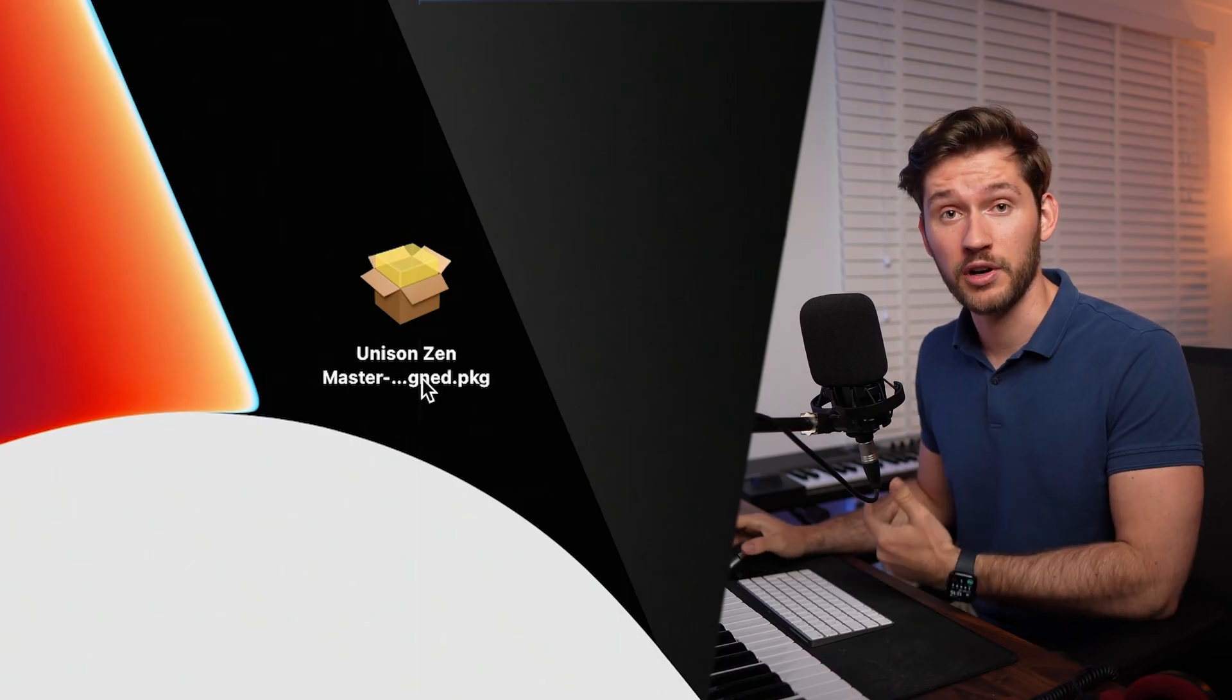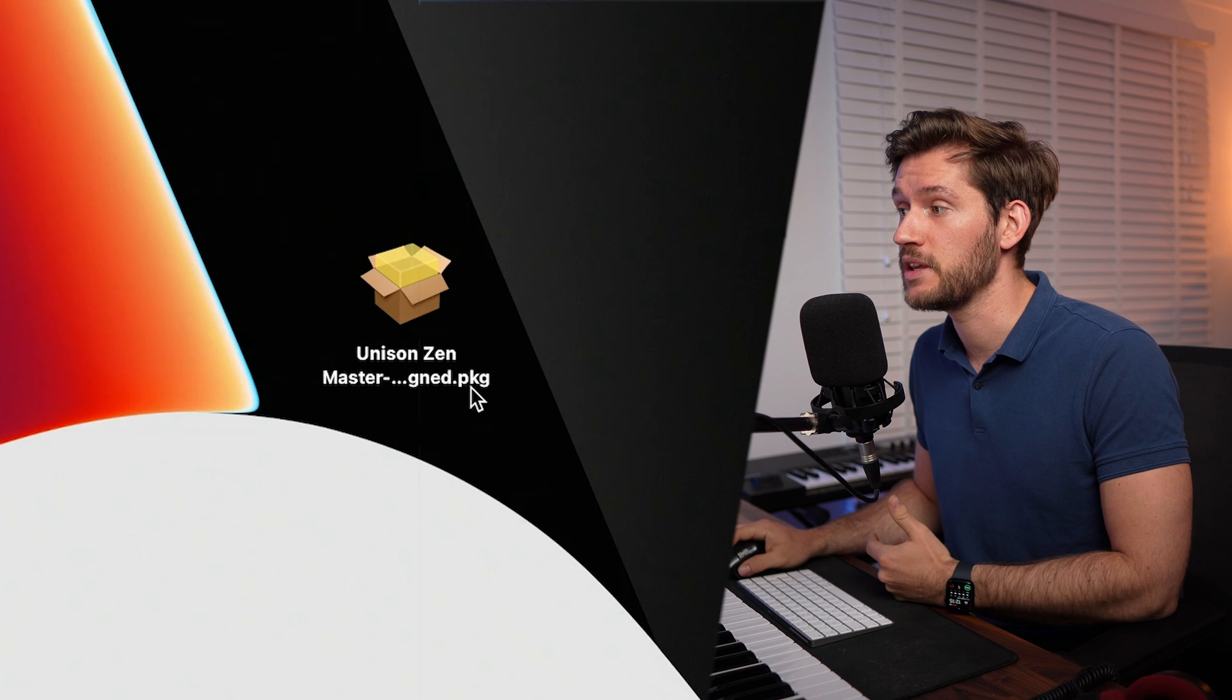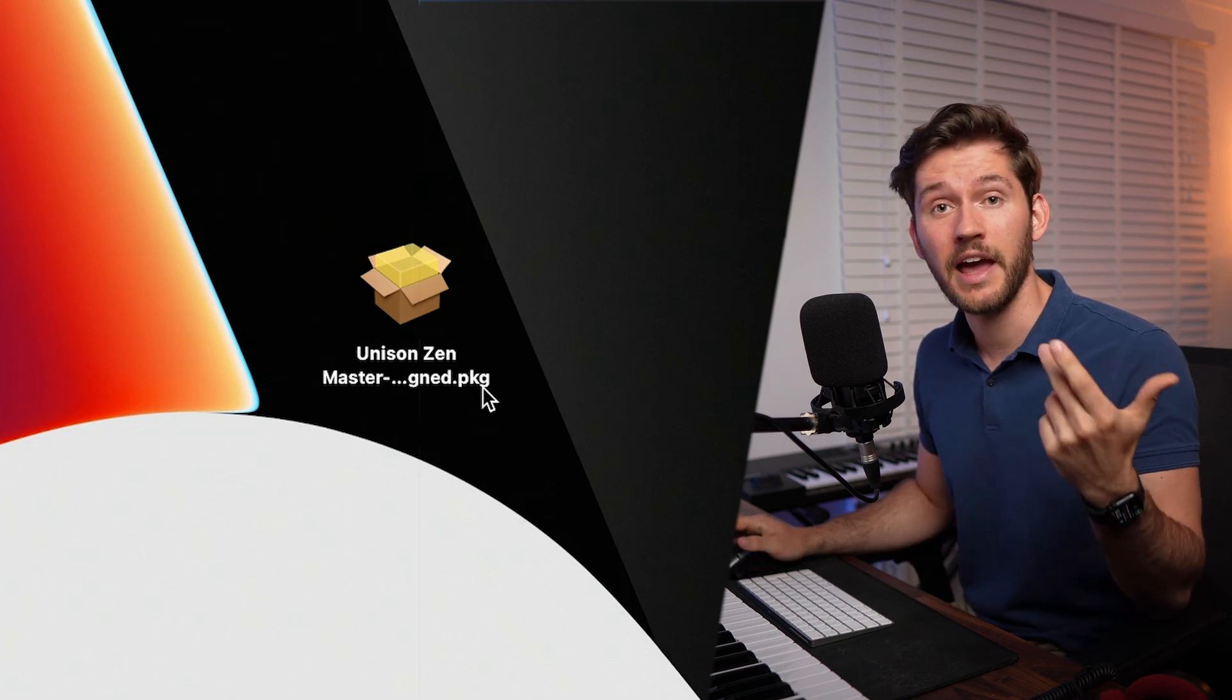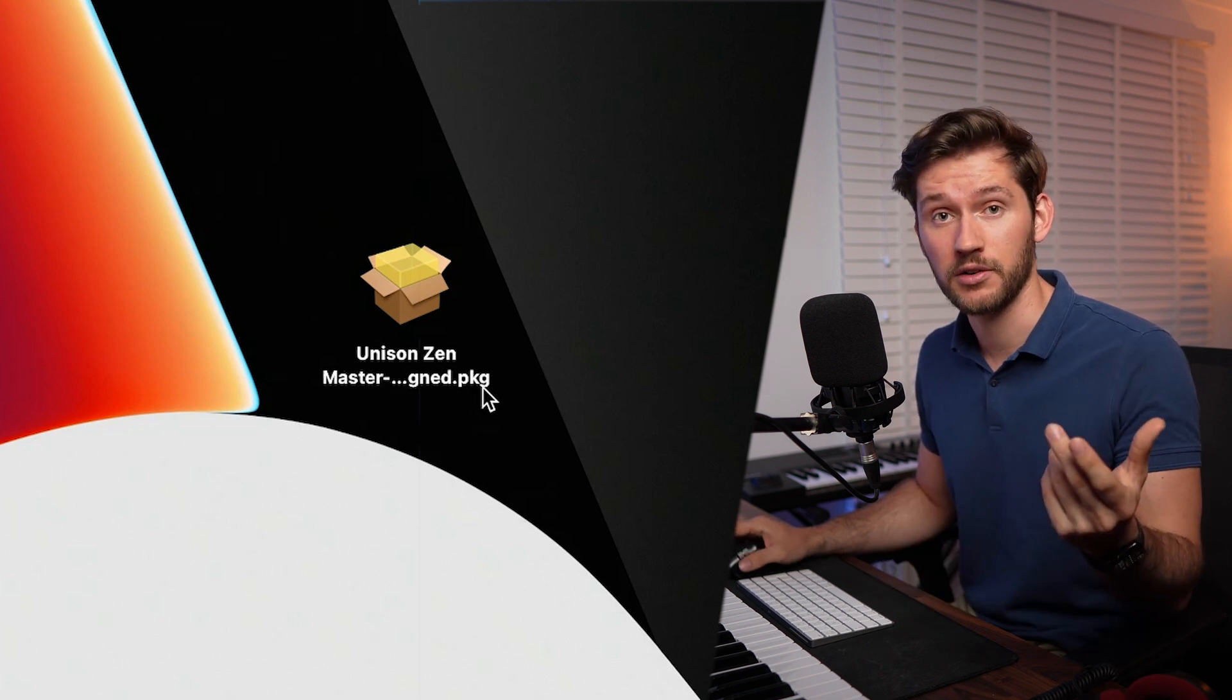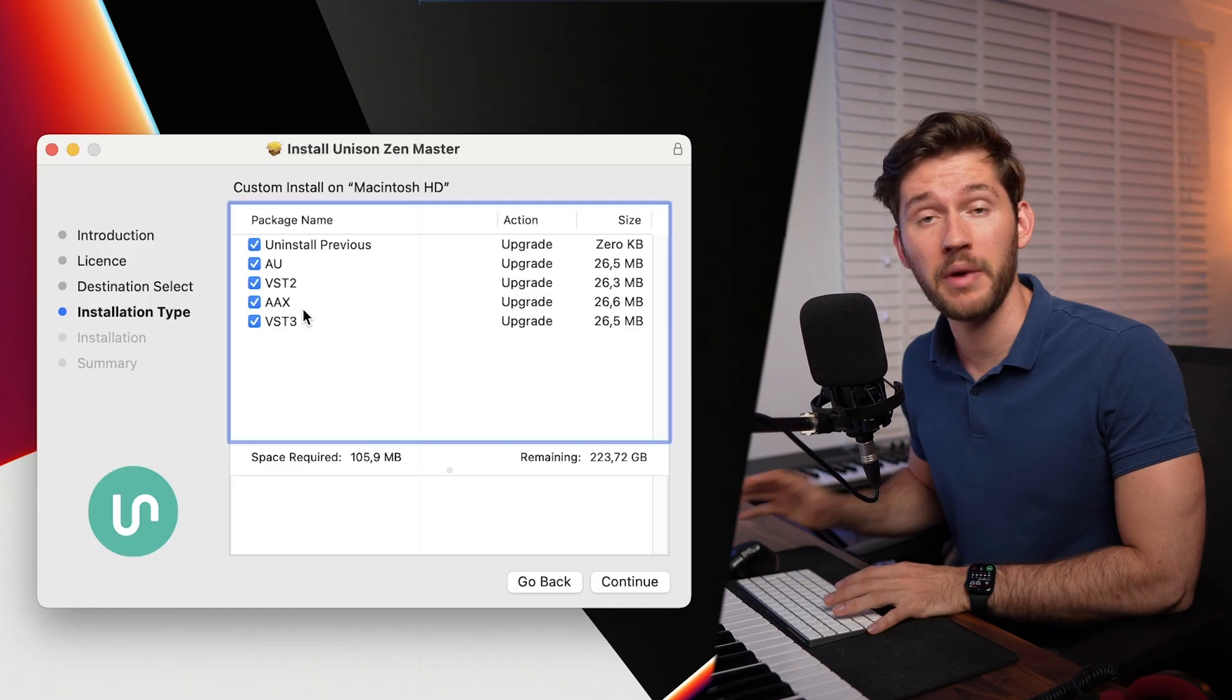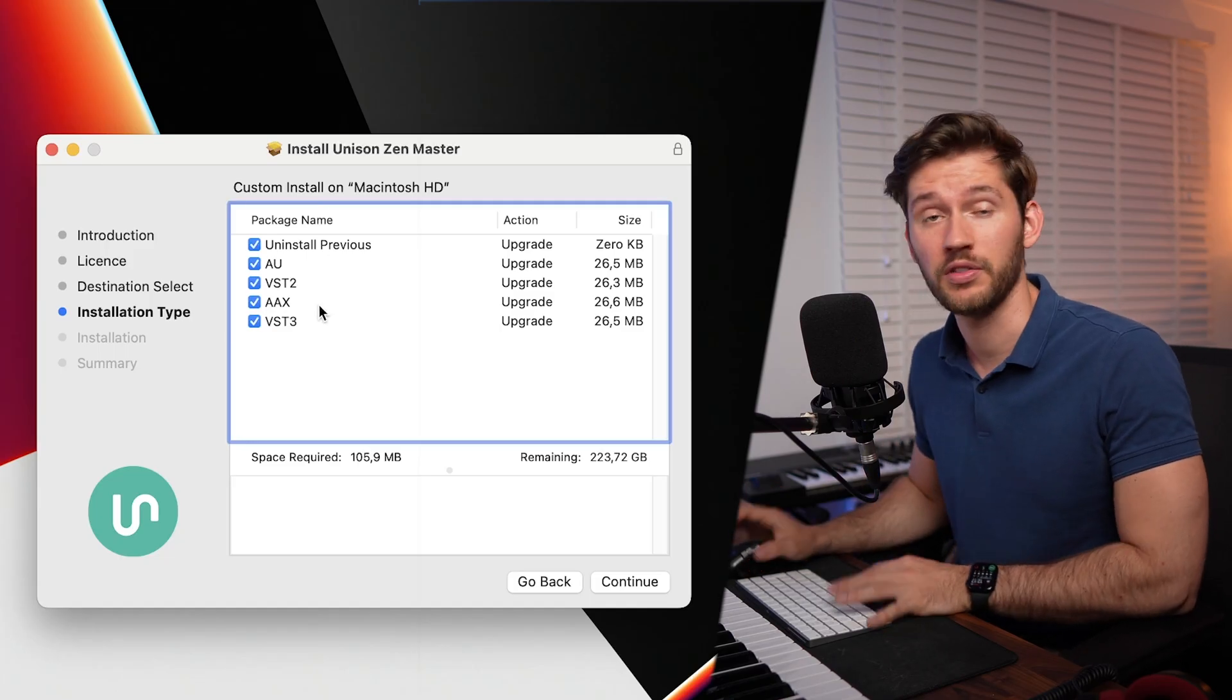When you download the file for this plugin, make sure it's a PKG or an EXE file, or maybe it's a zip file. You'll still have to unzip it, and then there should be those two types of files. Just double-click it so you run the installer. Make sure to install every one of these.